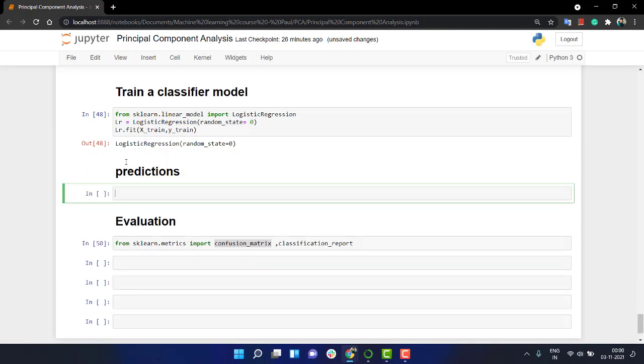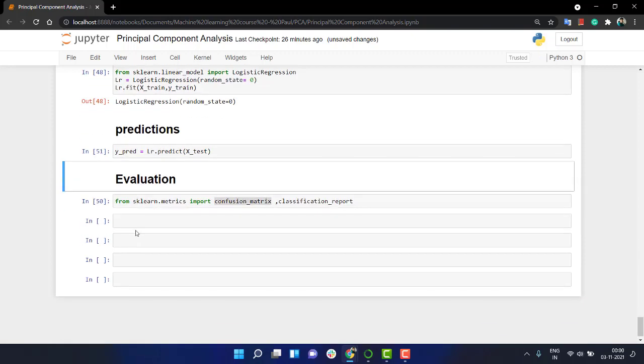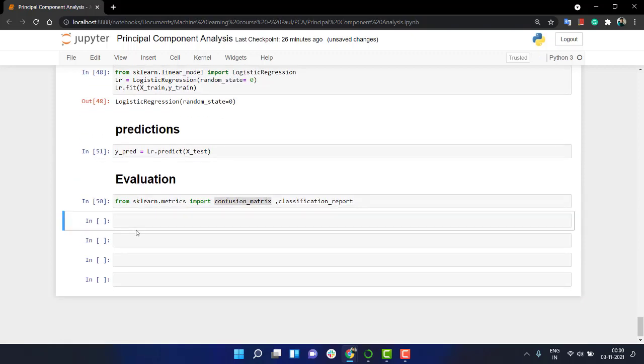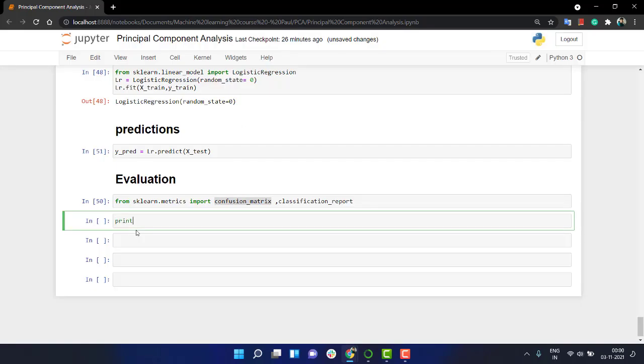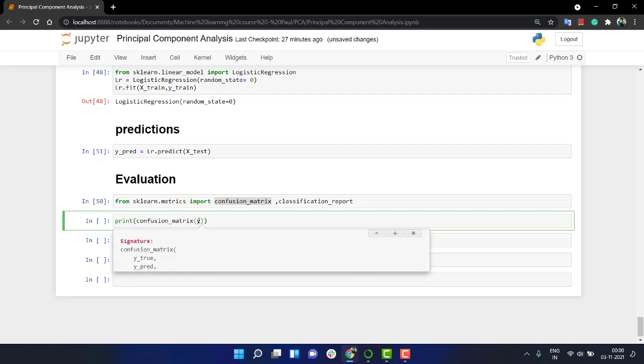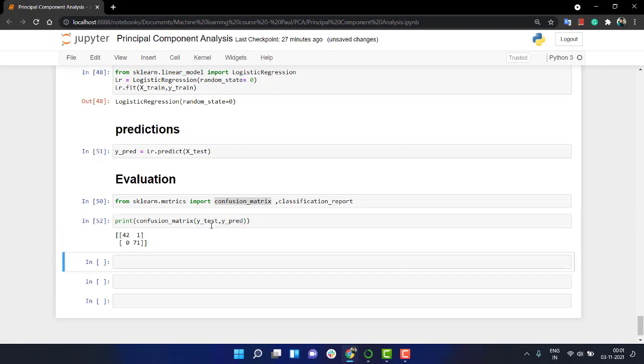Let's take y_pred equals lr.predict and we are going to predict it on x_test. And then let's print our confusion matrix with y_test and y_pred, the true value and then the predicted value.